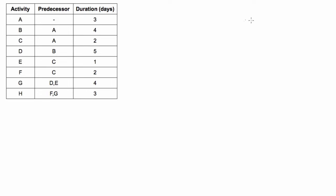We'll redraw it nice and pretty with space to put more information on our nodes, then we'll do a forward pass and a backward pass to get the early start, late start, and all that. Then we can find the critical path and also the whole project duration.